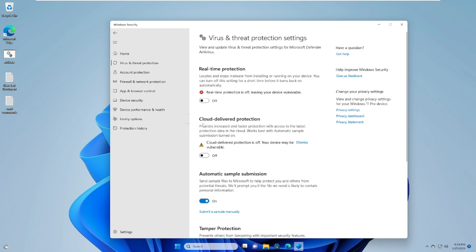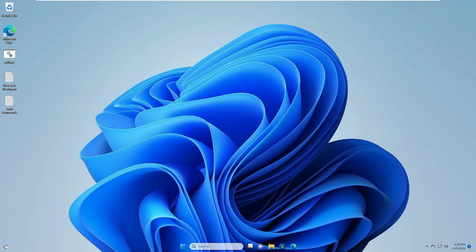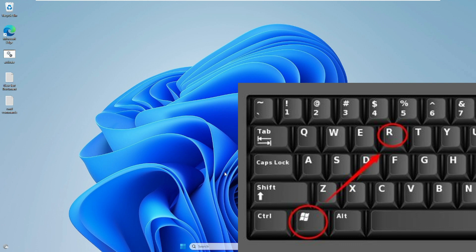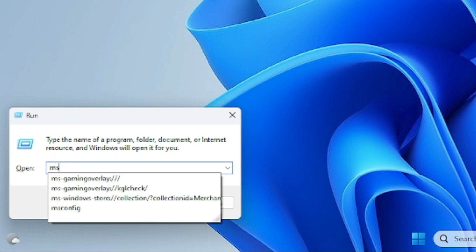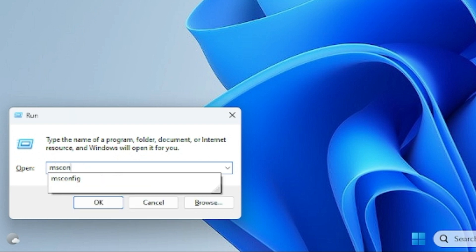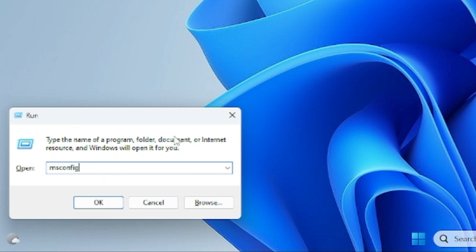If the driver installs successfully, come back and re-enable those security settings. If nothing has worked so far, the final option is to install the driver in Safe Mode with Networking. Press Windows + R to open the Run box and type 'msconfig', then click OK.